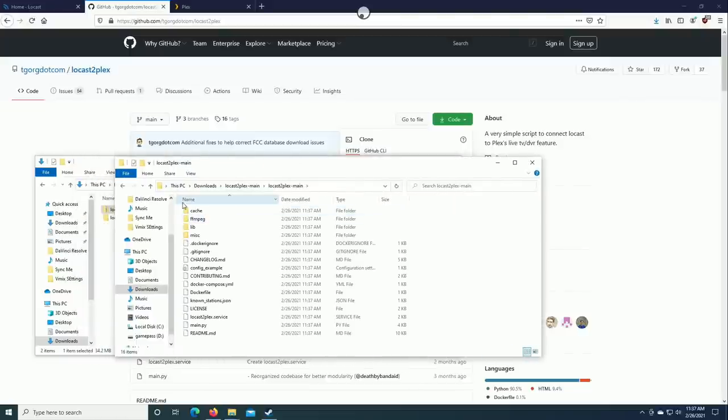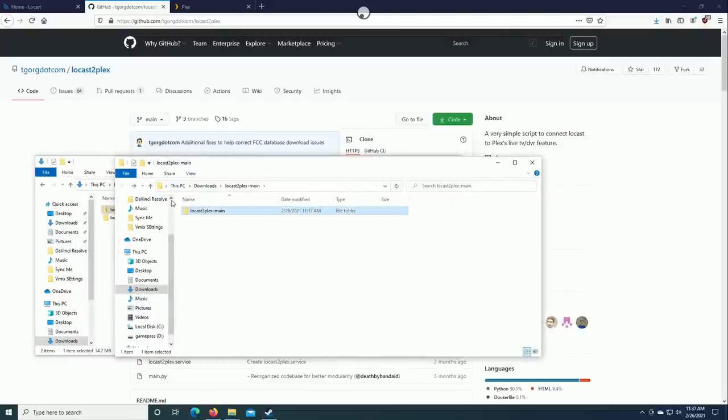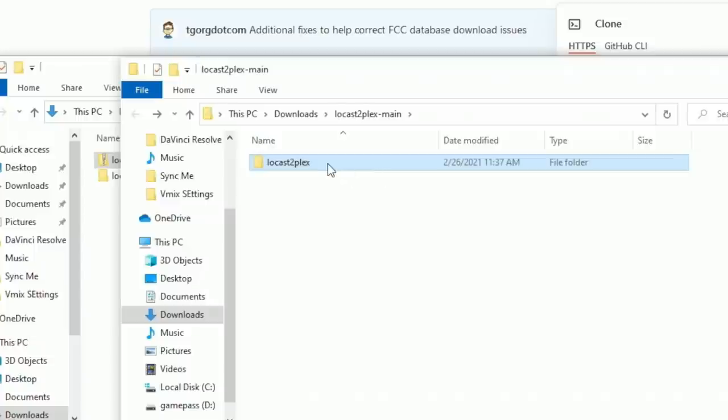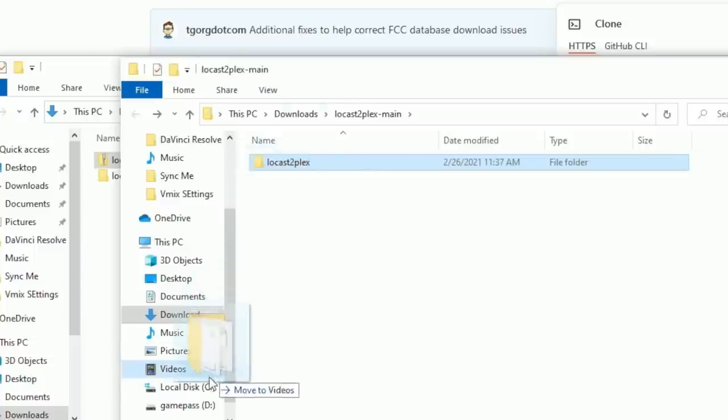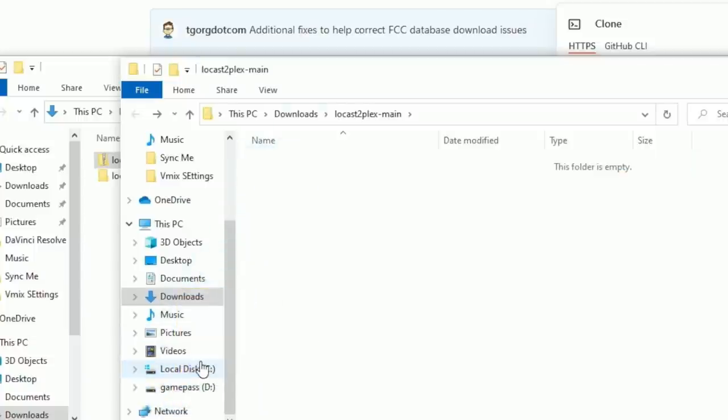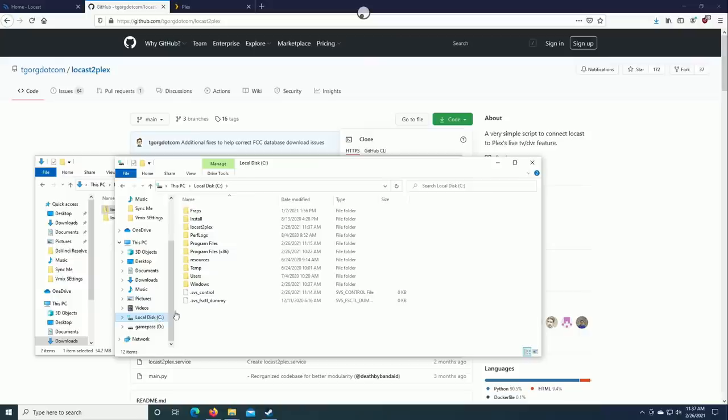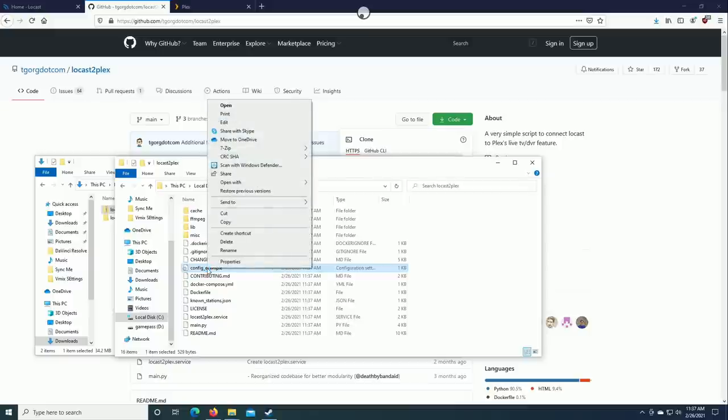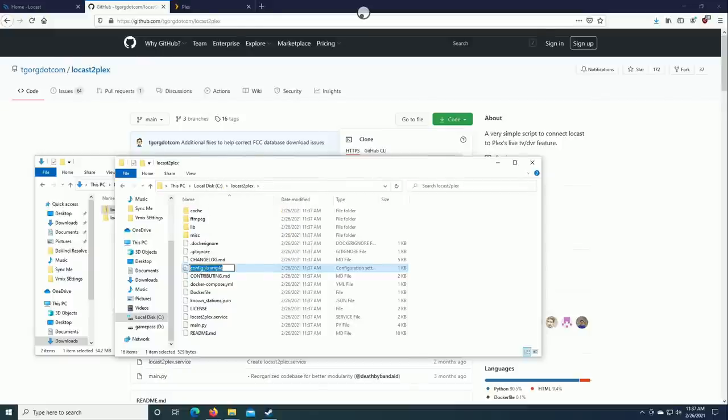Again this does get executed from the command line so that's why it might be easier just to put it someplace simple like that. So what I'm going to do first here is just rename this from locast2plex-main to just locast2plex, and we're going to drag it here to the C drive and just move it over there.